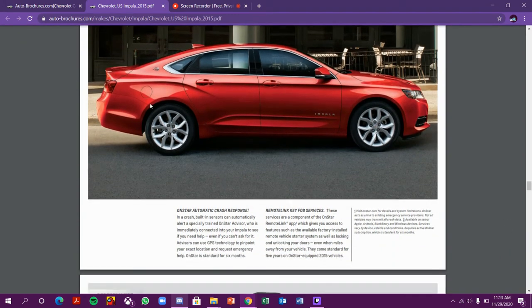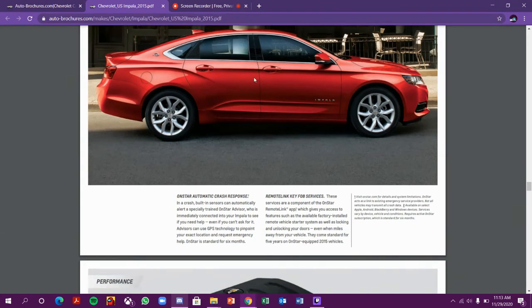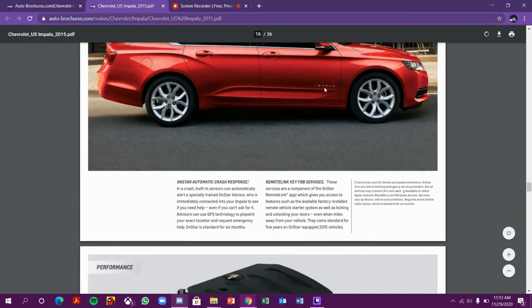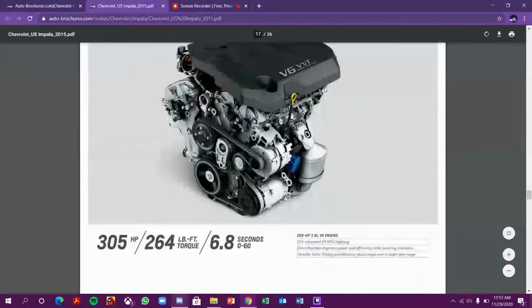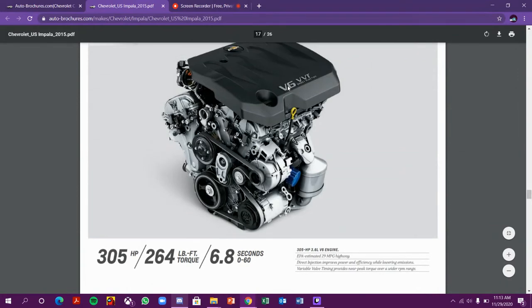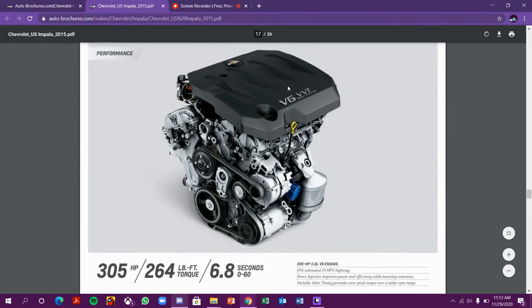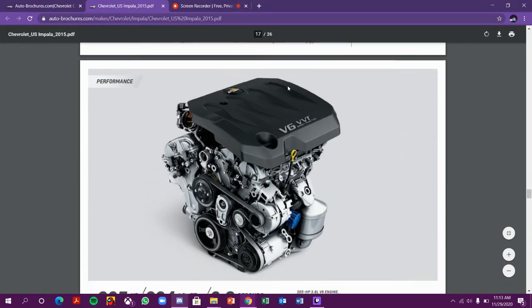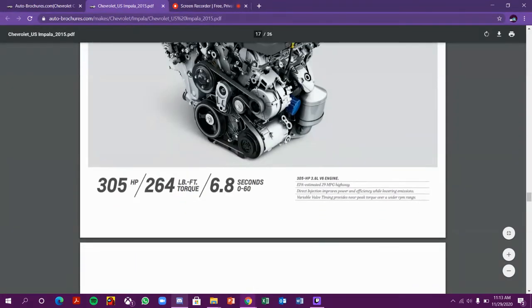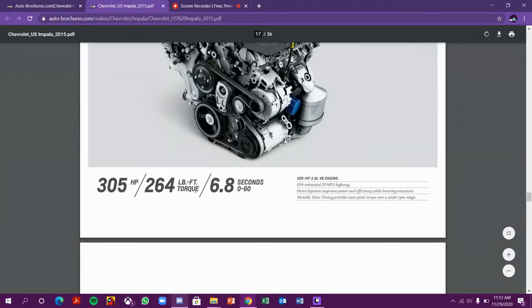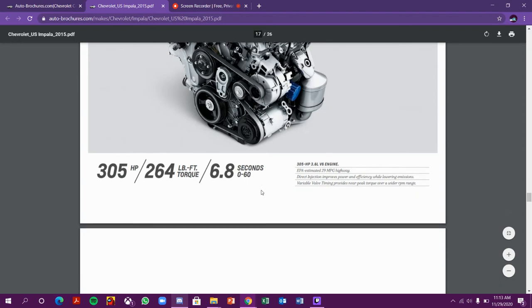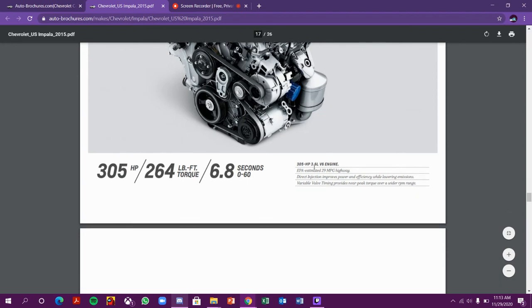This looks so cool. This is the petrol cap where you can fill petrol. If you talk about the performance, the V6 engine has 305 horsepower, 264 pound-feet of torque, 0-60 in 6.8 seconds. This car has a 3.6-liter V6 engine.